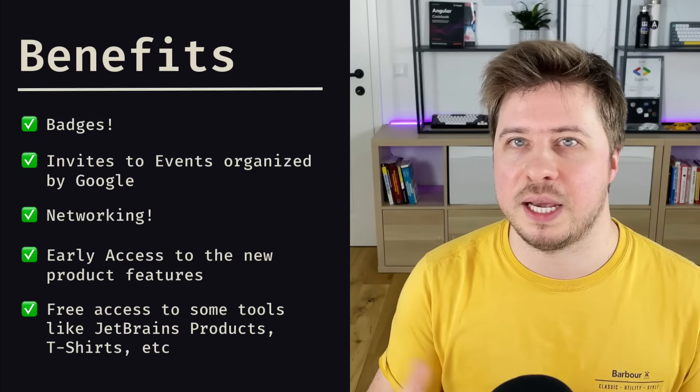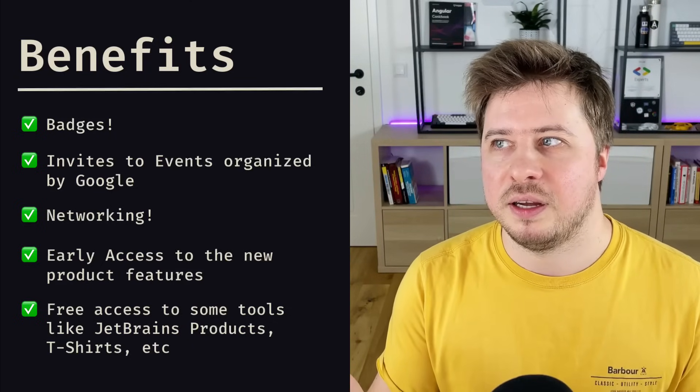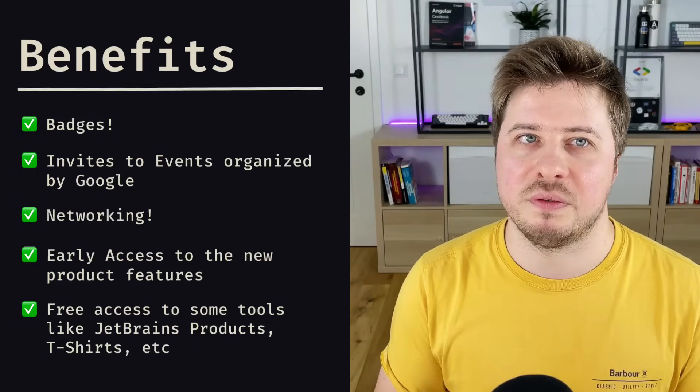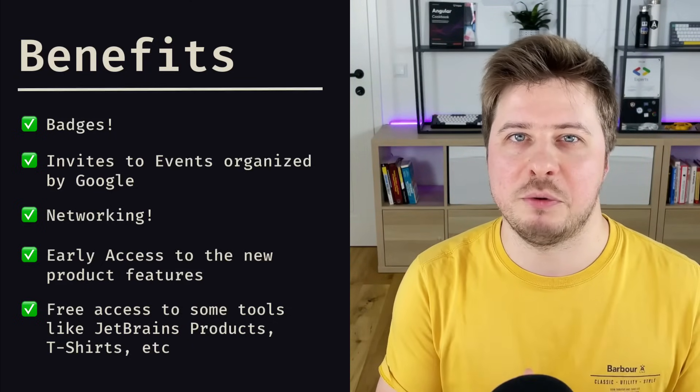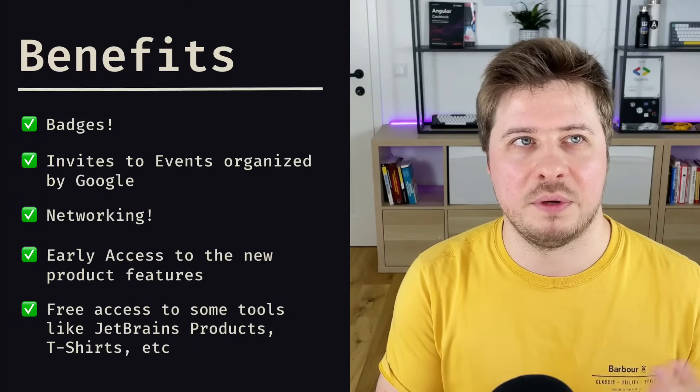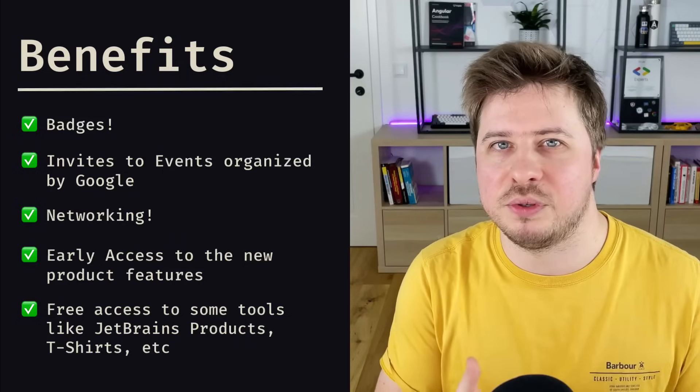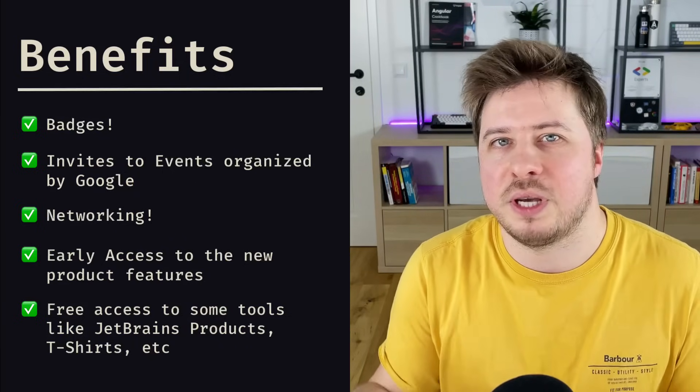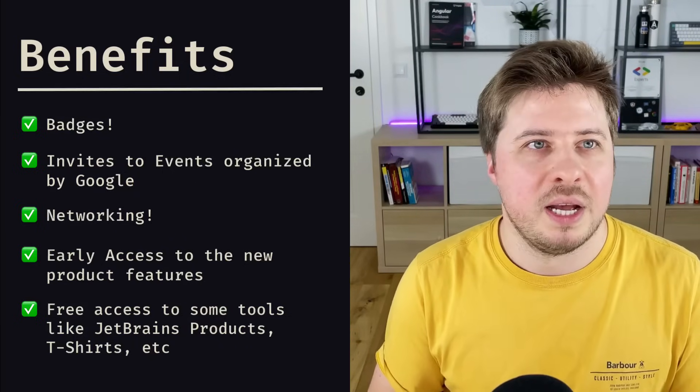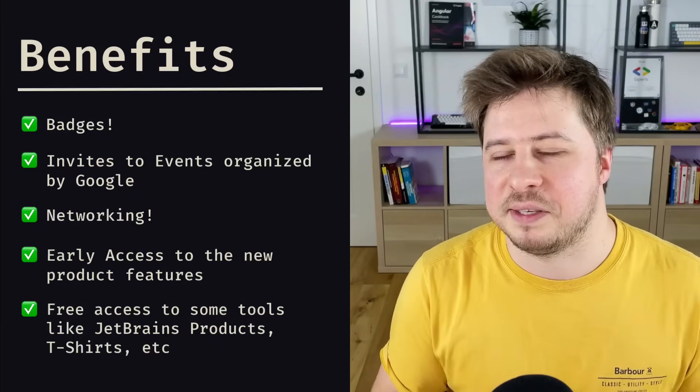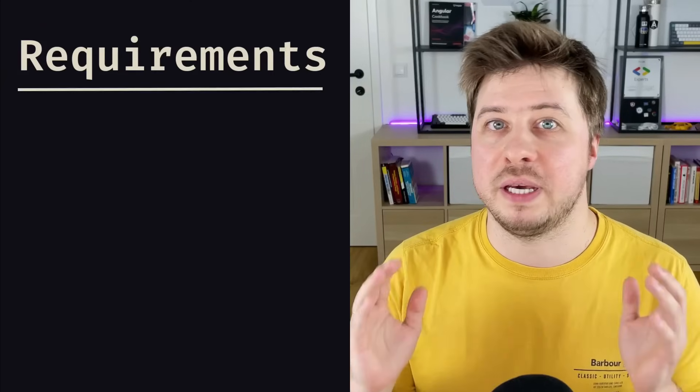And there are some other smaller benefits like free subscription to JetBrains products. I have the free subscription for WebStorm, so I'm not using it—I use VS Code because I got used to it—but still it's good to have.